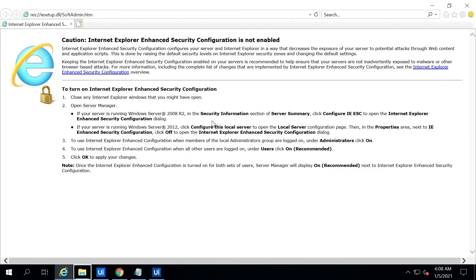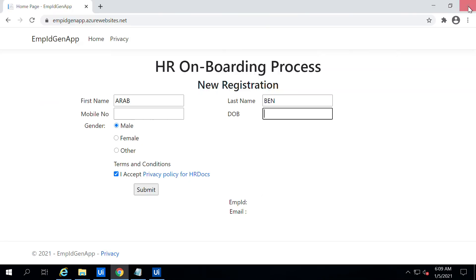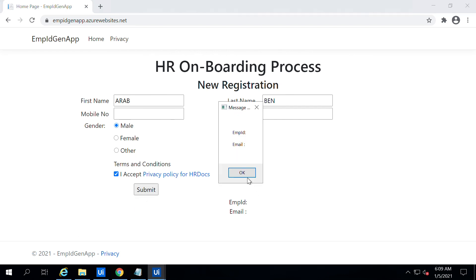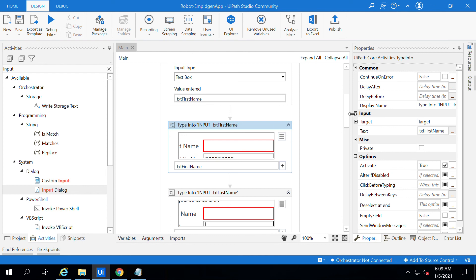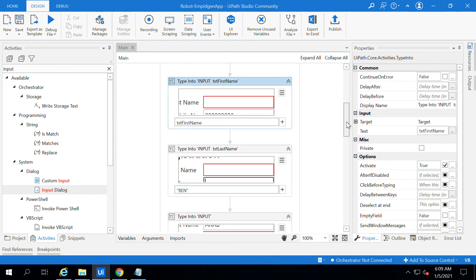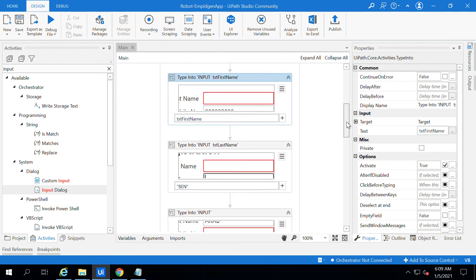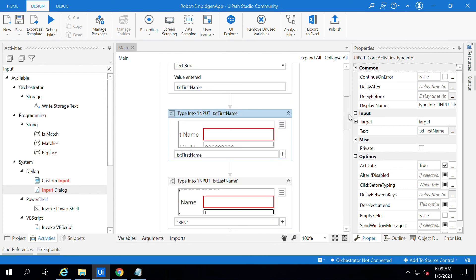start the process. It will continue the same process what we have seen before. In a similar way we can use the input field for each and every activity instead of hard-coding values. Thank you for watching this video.